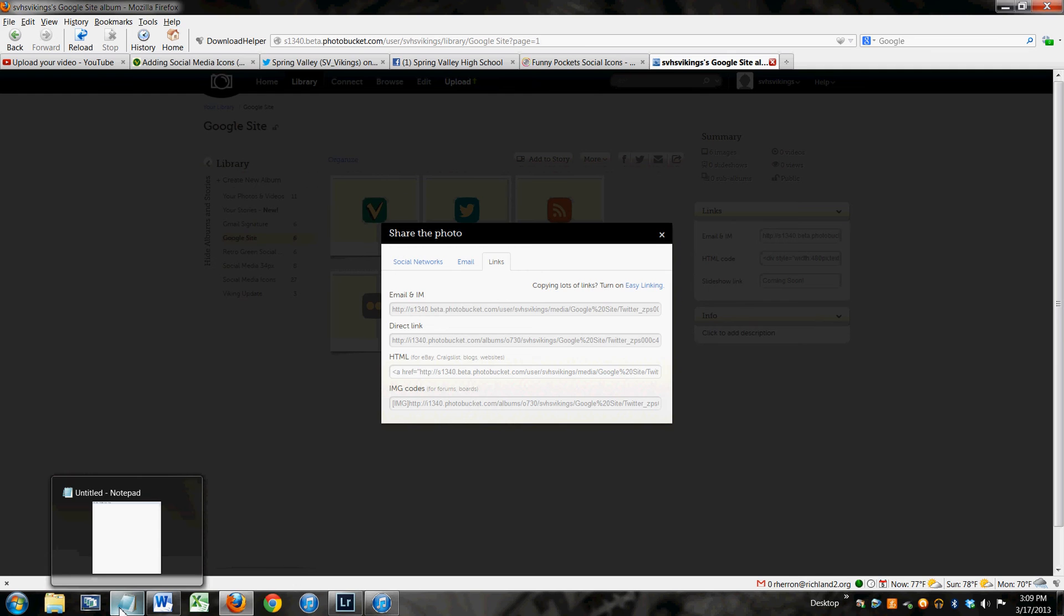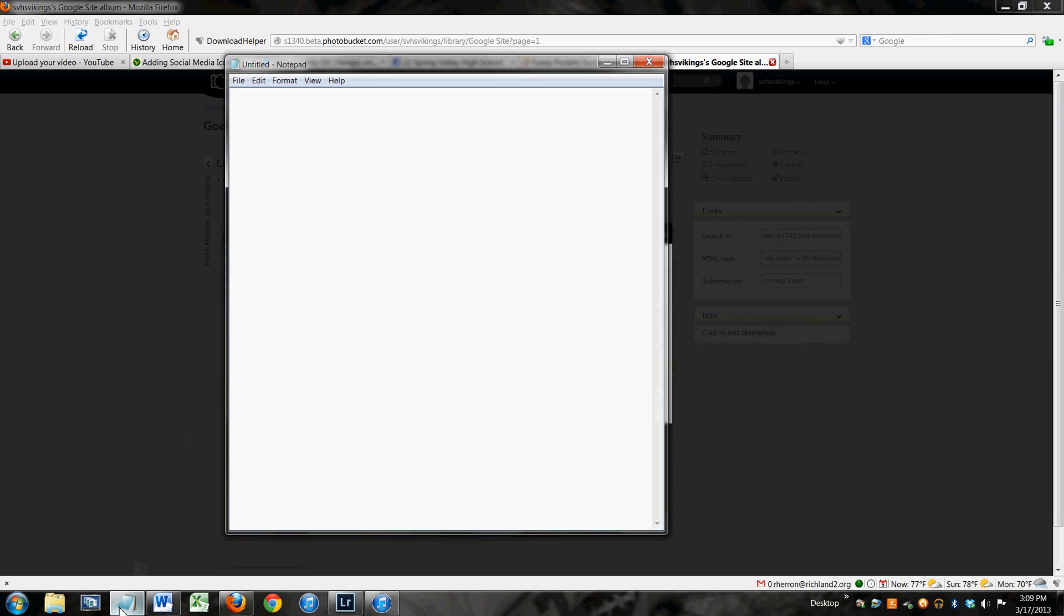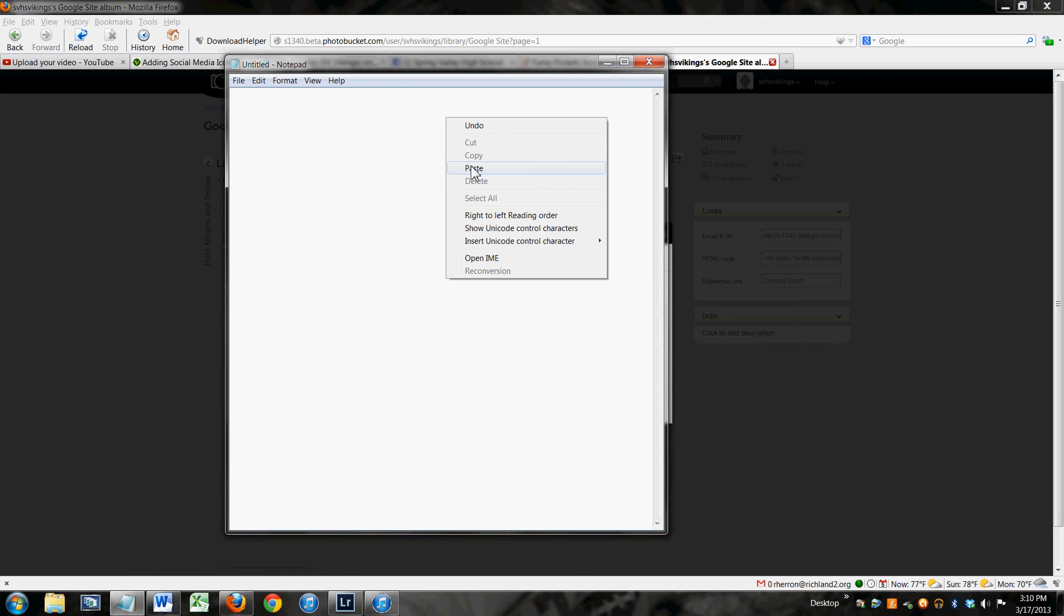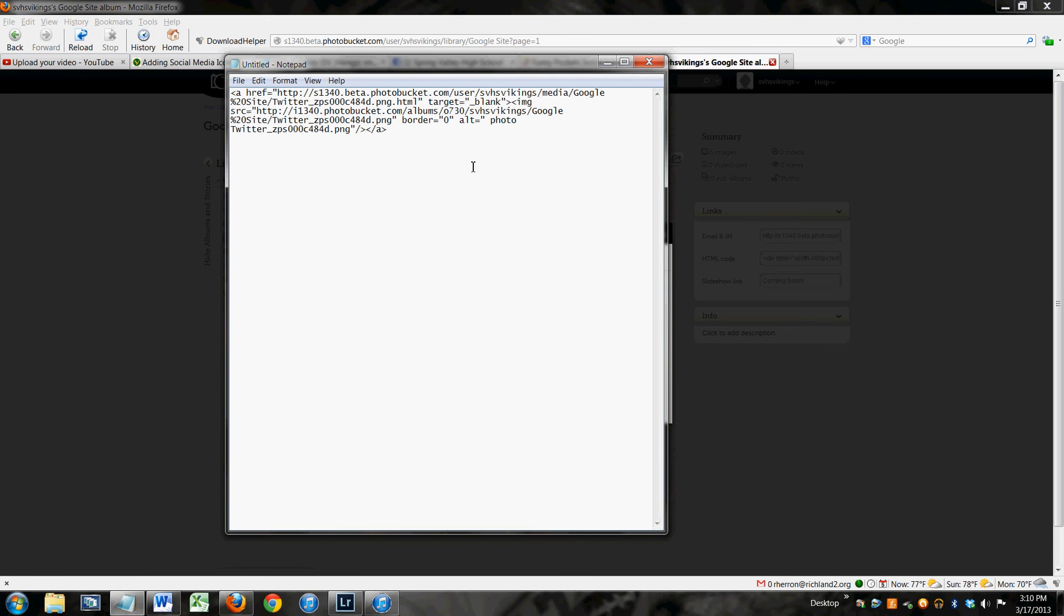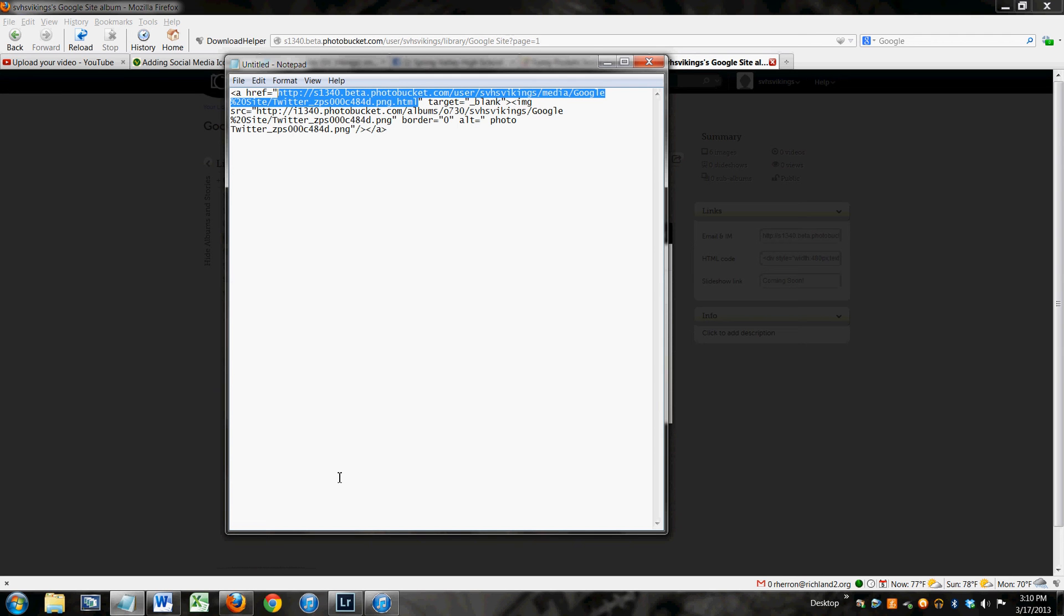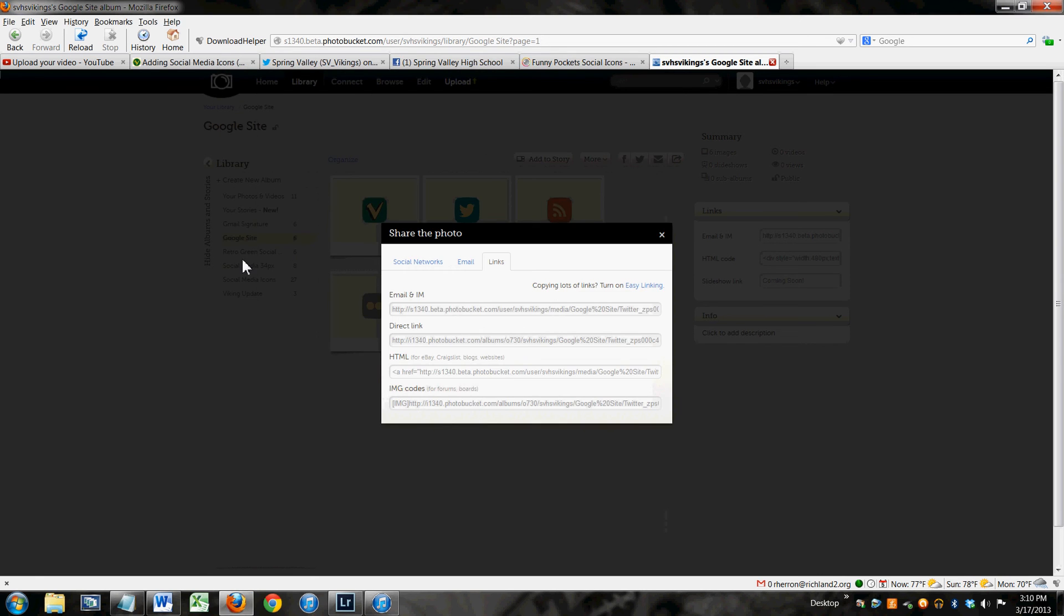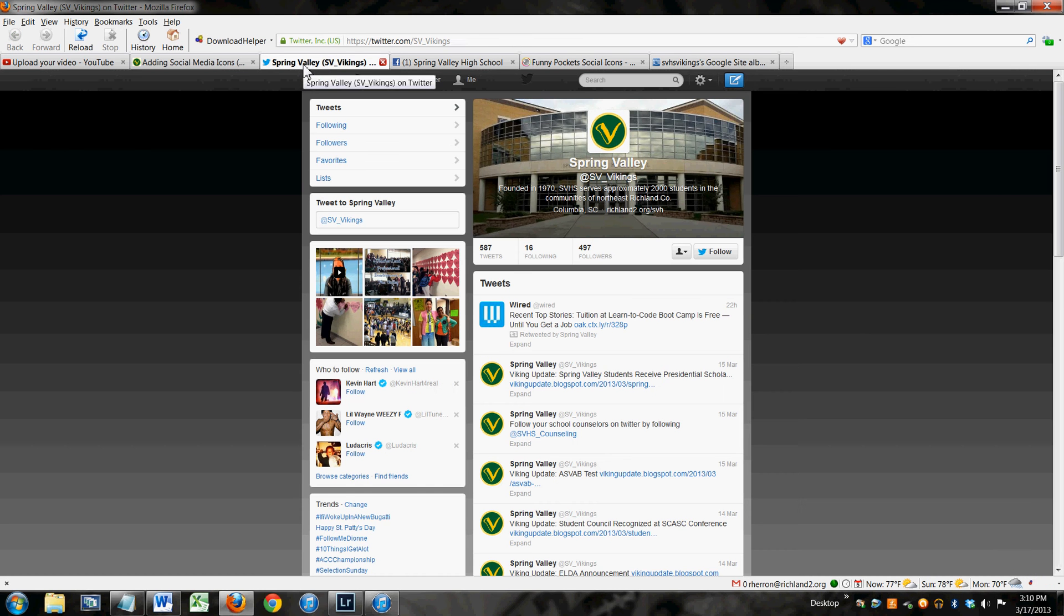Now, you don't have to edit this code in Notepad. I find it easier to edit in Notepad before I paste it into my website because we are going to have to edit one little thing, and that's this first snippet. This address right here needs to be the address where you want people to go when they click on that icon. This was Twitter. When people click on it, we want them to go to the Spring Valley Twitter page.